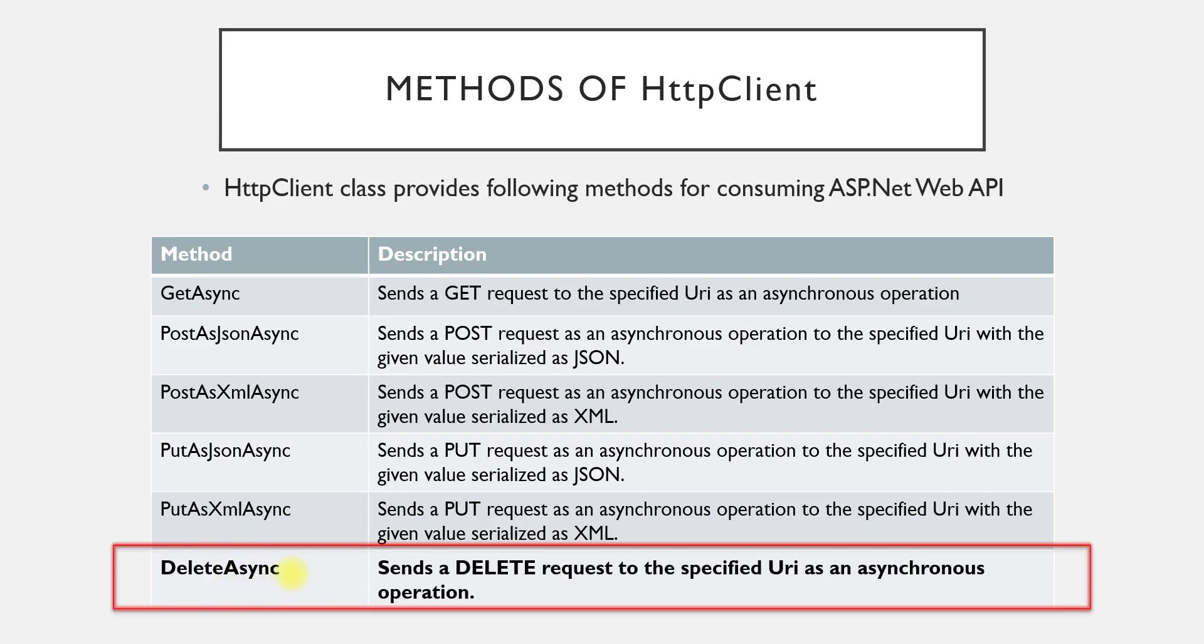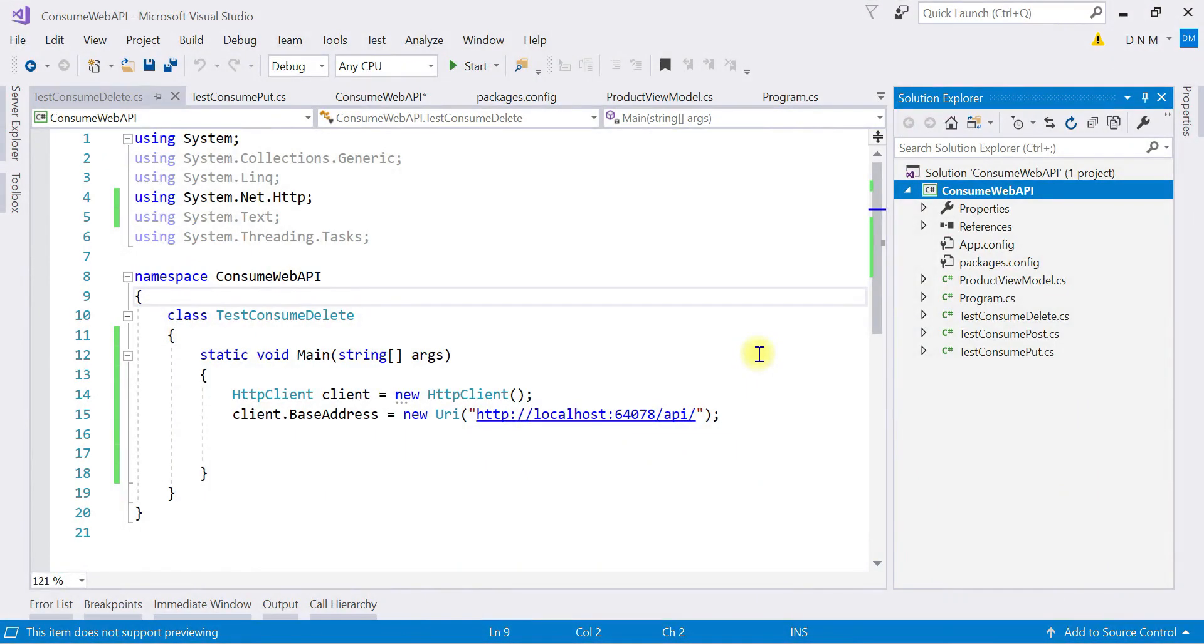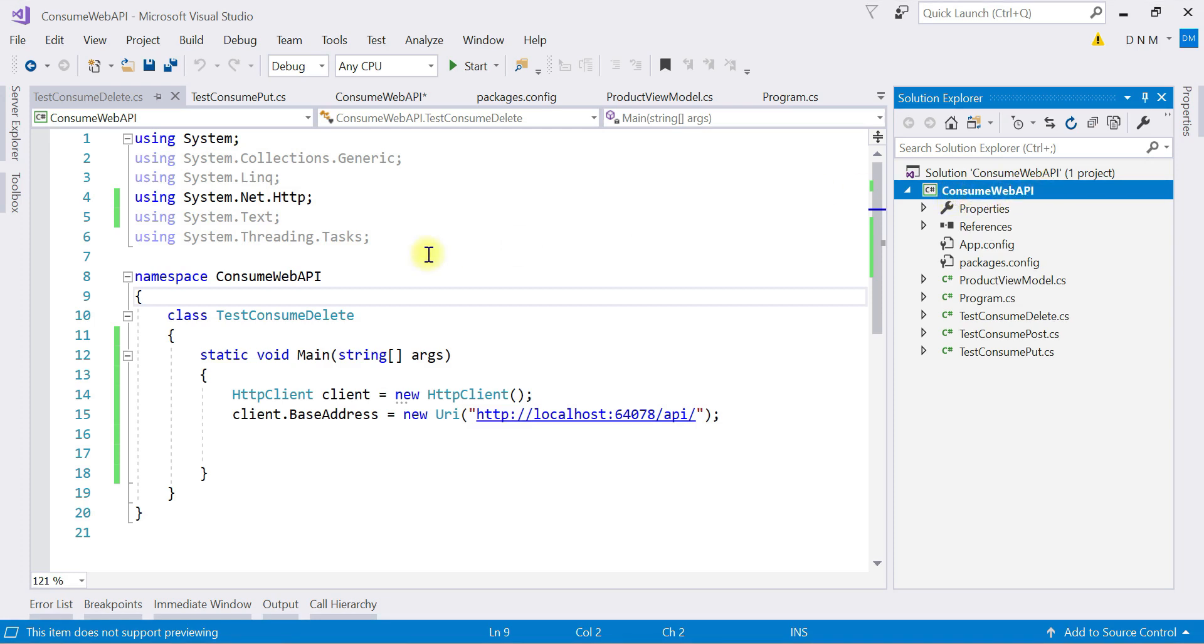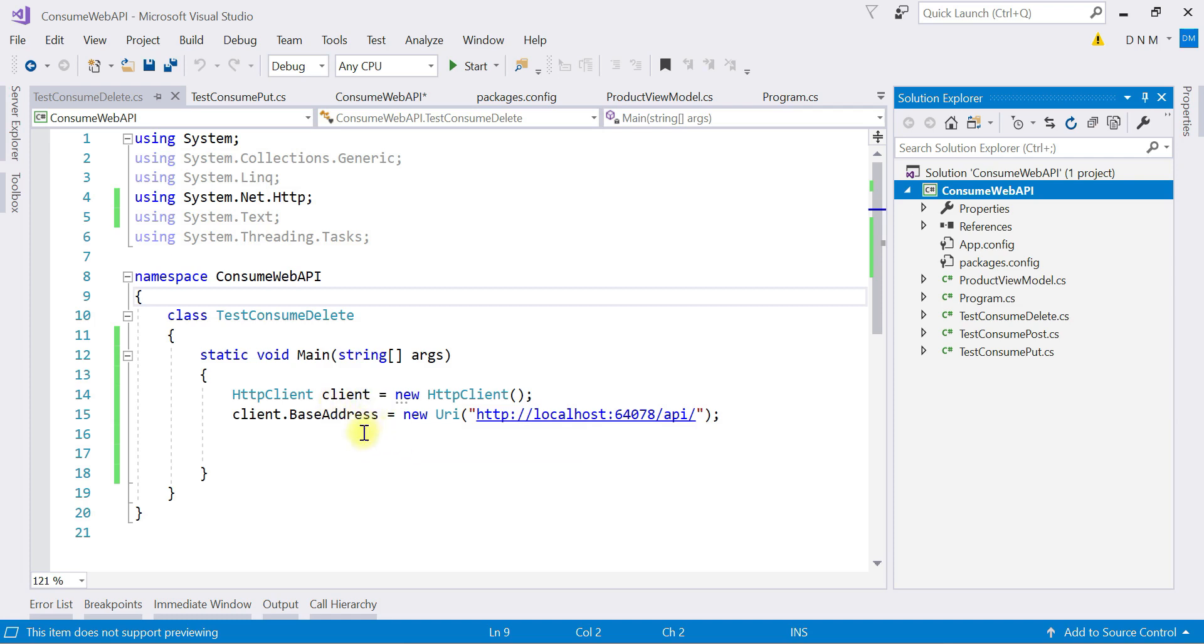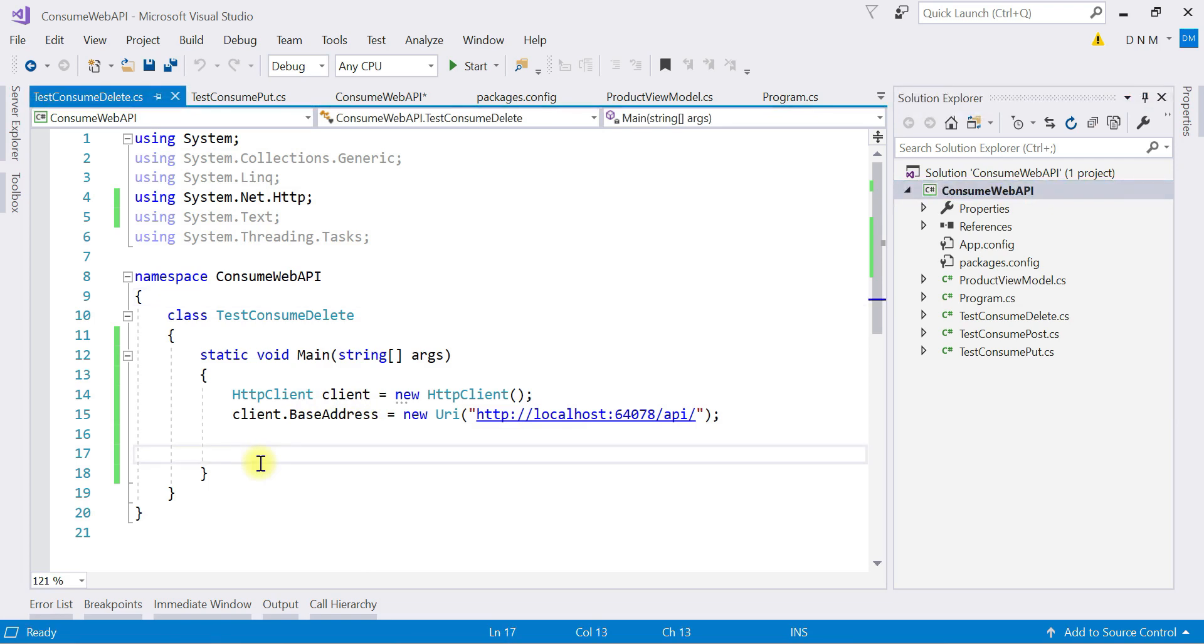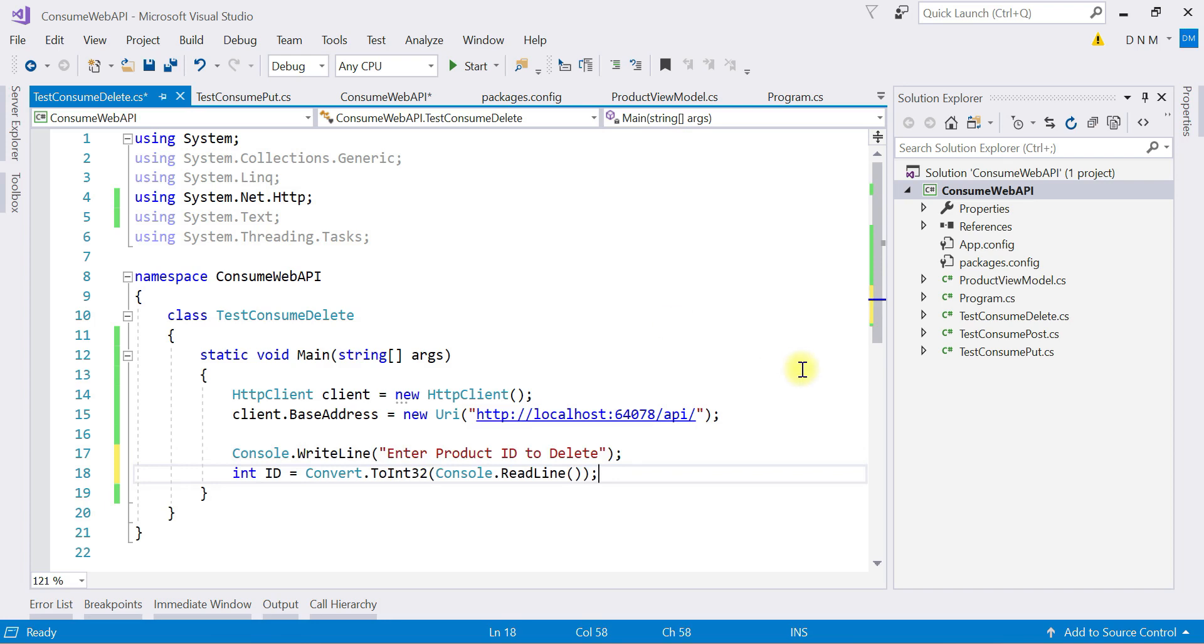So I'm switching to Visual Studio. Consuming a DELETE request is quite easy code because you just have to pass the ID that you want to delete. Here again we are using the same console application that we created last time, which is ConsumeWebAPI. I already created a class TestConsumeDelete and the basic necessary code is added here - creating an object of HttpClient class and specifying the base address.